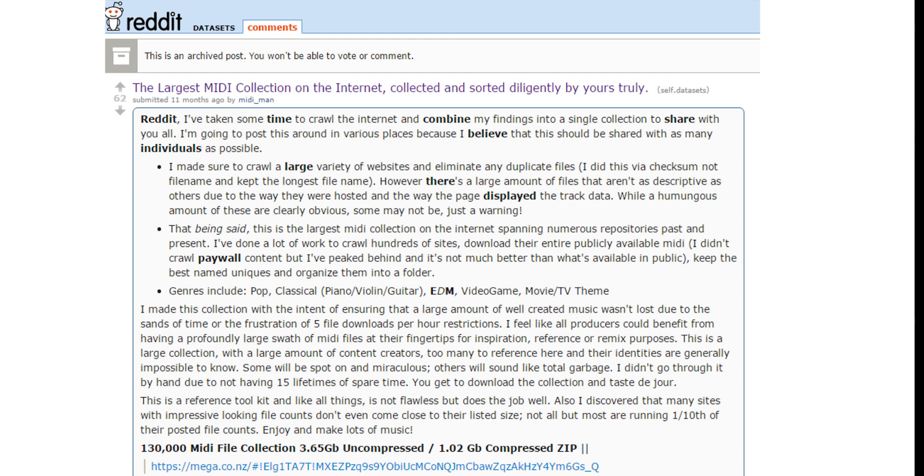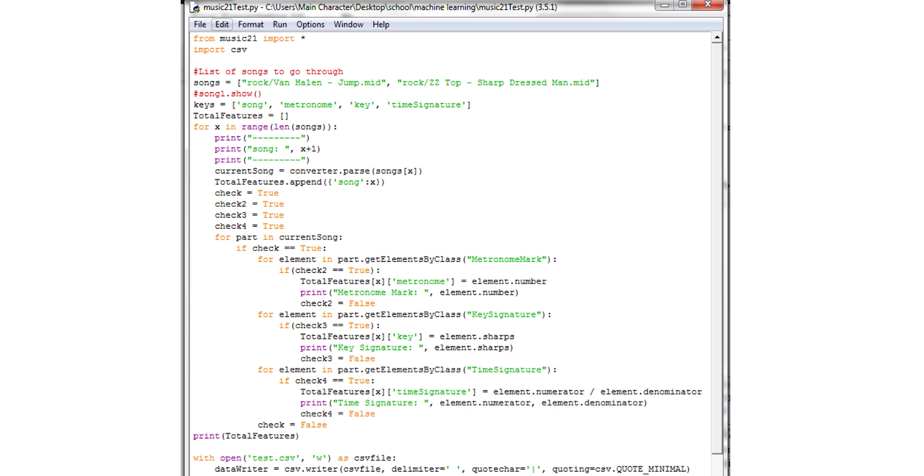After running my feature extraction code over a few thousand MIDI files and putting all the data into external CSVs, I would then use the libsvm Python library to do multi-class SVM analysis on my data.